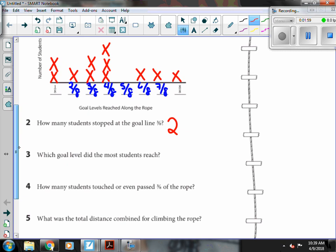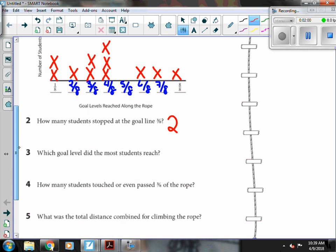Which goal level did the most students reach? Four-eighths has the most X's, so most of them got to four-eighths.